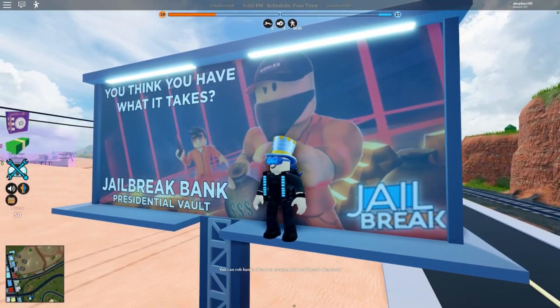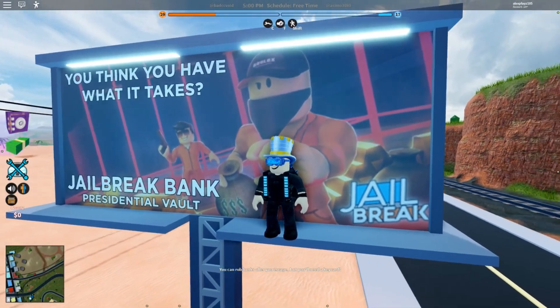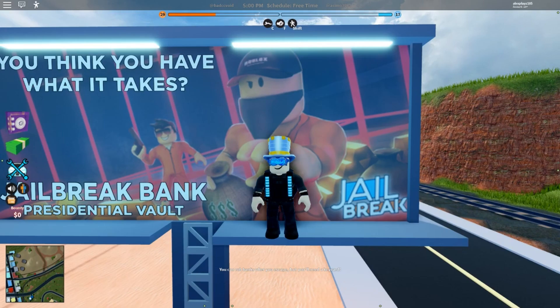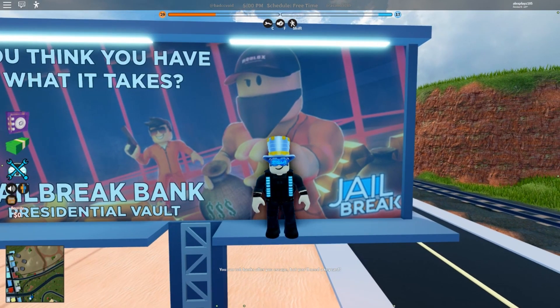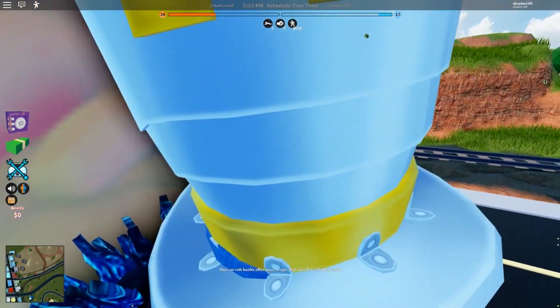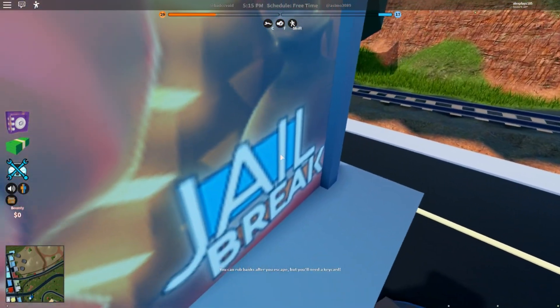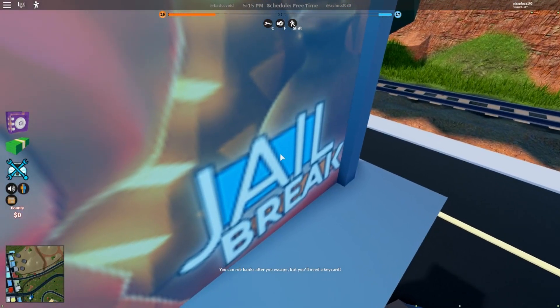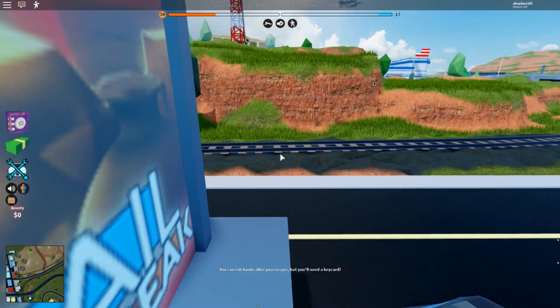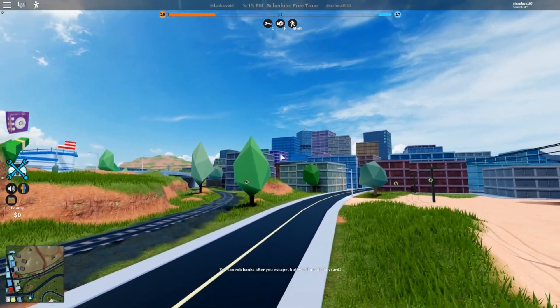Hello there, welcome to Tips and Tricks for Jailbreak. Now in case you didn't know what Jailbreak is, it's a game on Roblox. You're obviously watching this for a reason, right? Anyway, let's crack on.